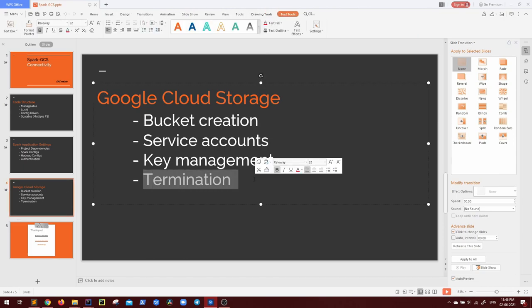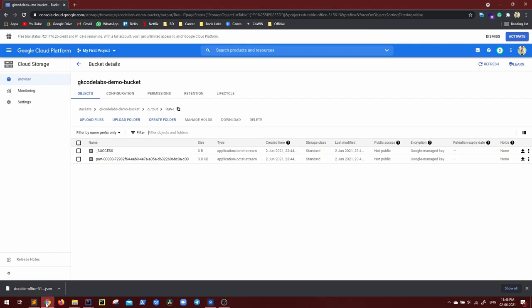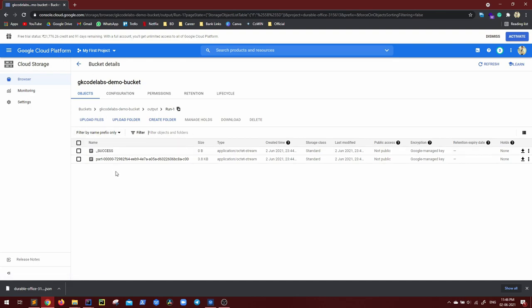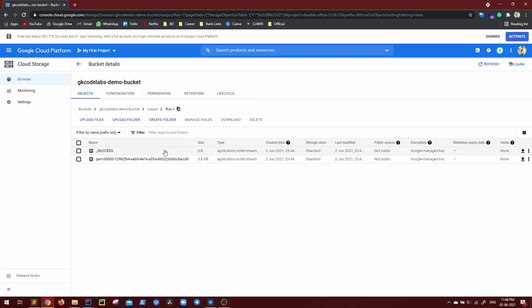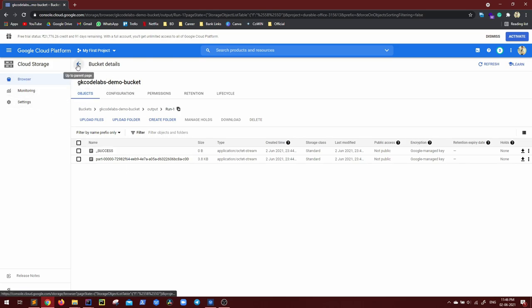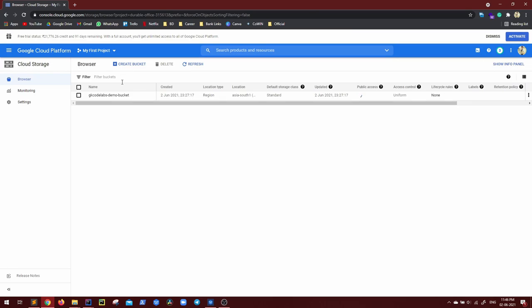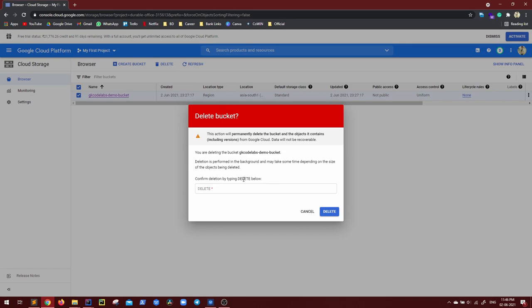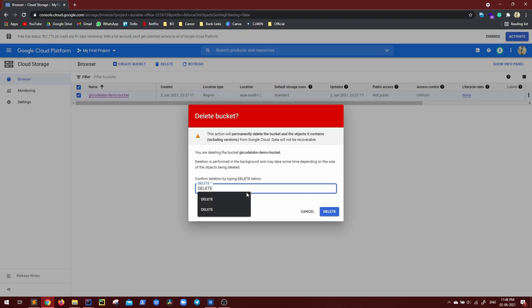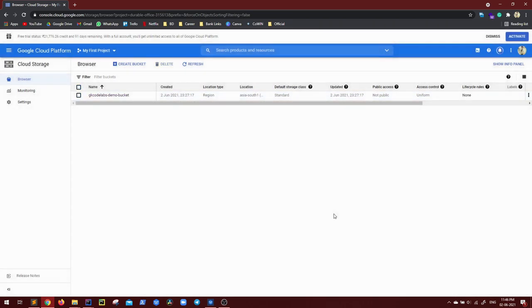Now, most important part termination, because although we are getting a $300, but don't forget to terminate your resources, otherwise all these $300 will run out very soon. So first of all, you have to go to buckets, select the bucket, delete it. And deleting just to be sure it asks you to type delete, but we anyways copy paste, delete.